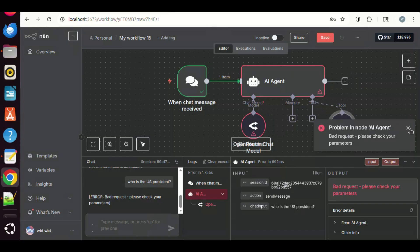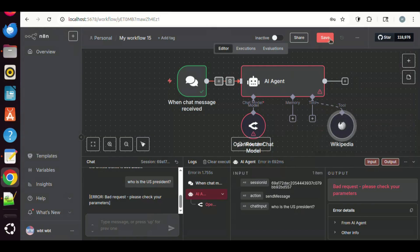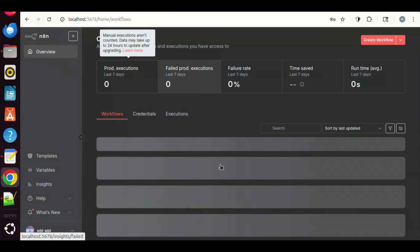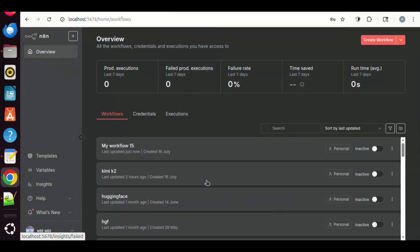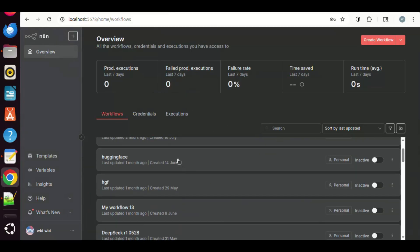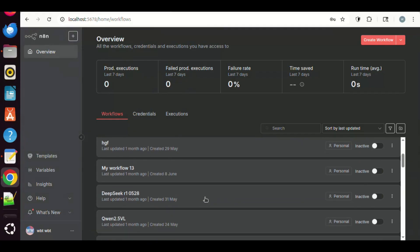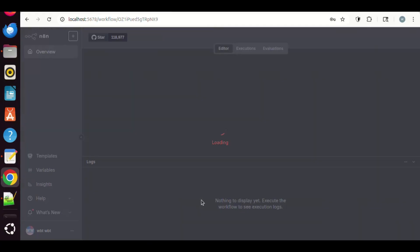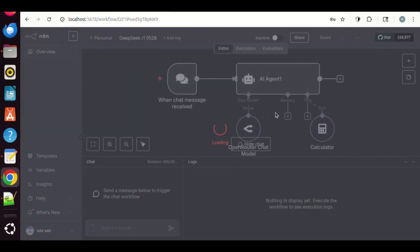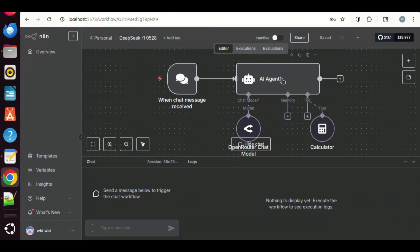In order to solve this problem, we are going to use an old version of the Open Router node. On the overview, let us select an old workflow. In this workflow, we have an AI agent. If we double-click on this node, we can see the parameters.